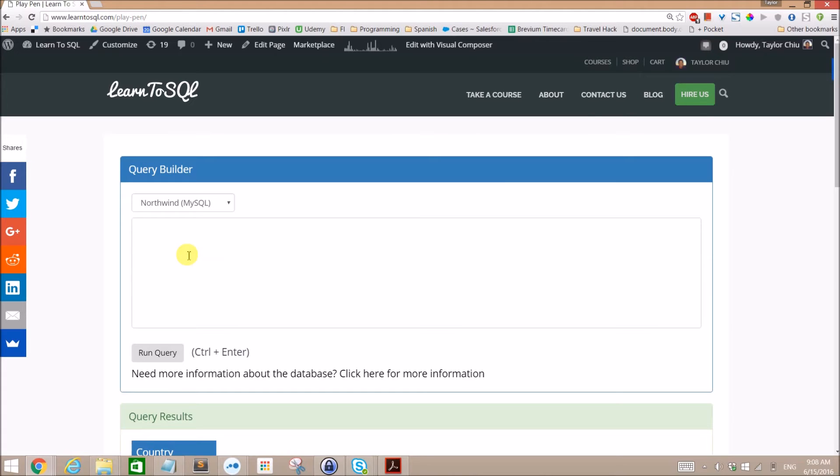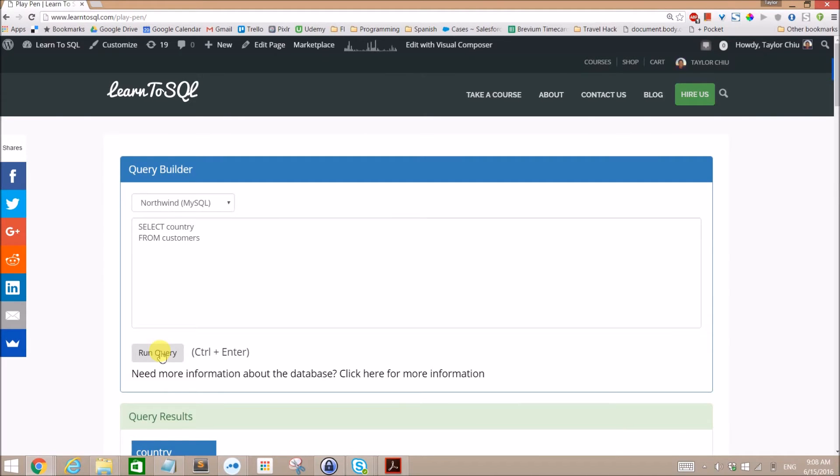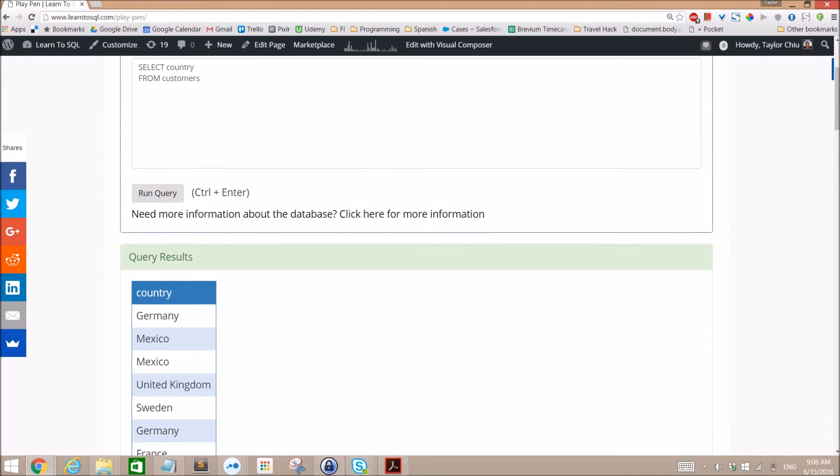Let's go ahead and select country from customers. And if we run that alone, we go ahead and get this list of countries right there.